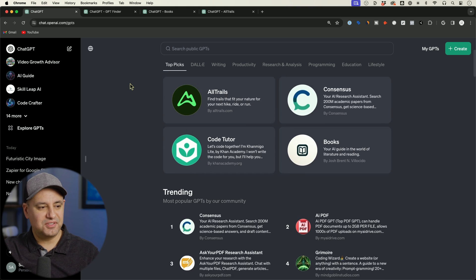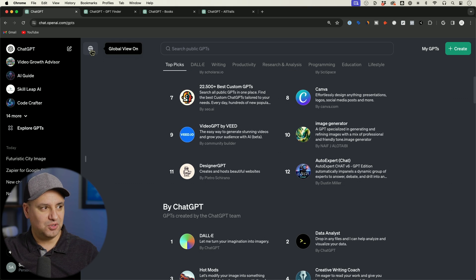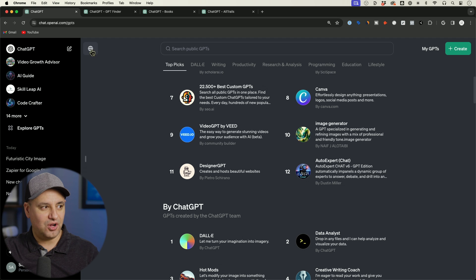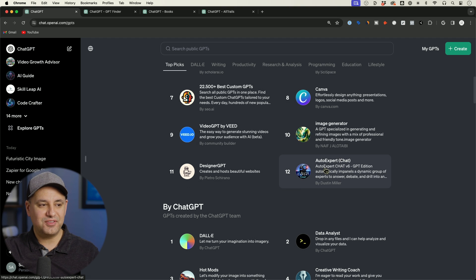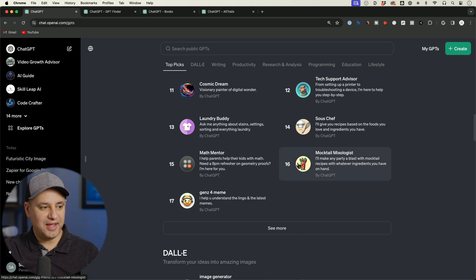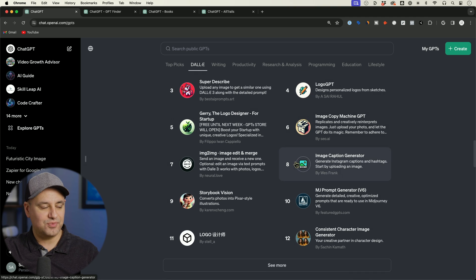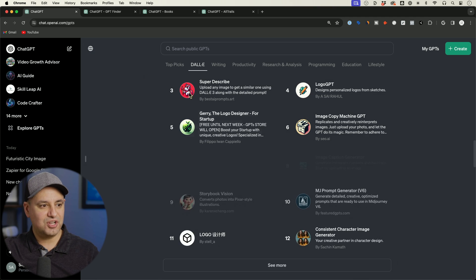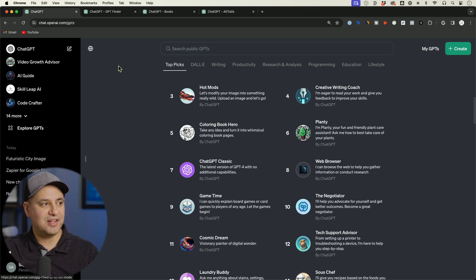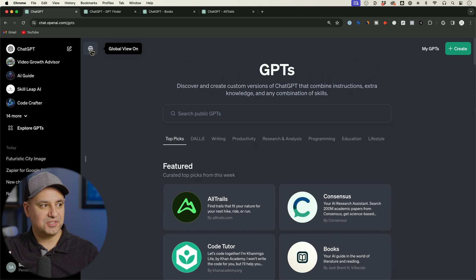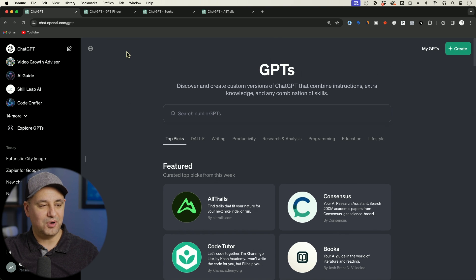And you also have this little interesting icon called Global View. And from what I could see is if I have this turned off, it shows me different things in the trending page. So that is a very interesting option right now. It looks like, yeah, it does change some of the things that I see in the different categories depending on if I have Global View on or if I have Global View off.